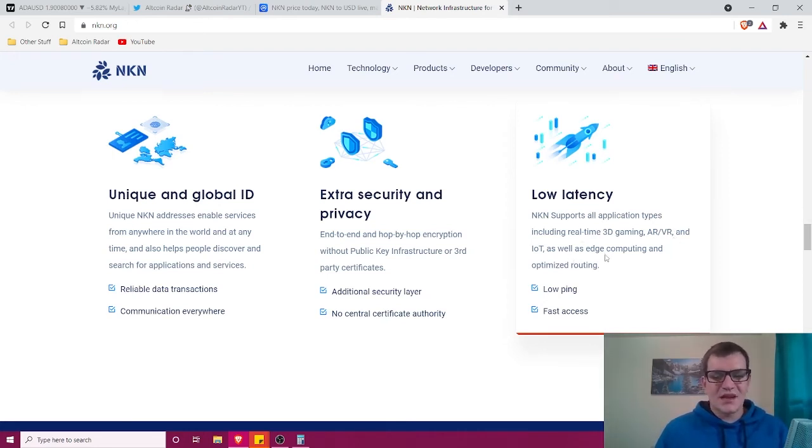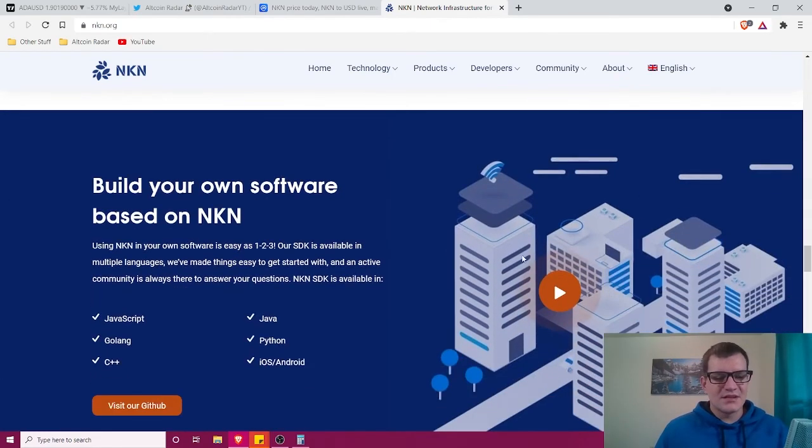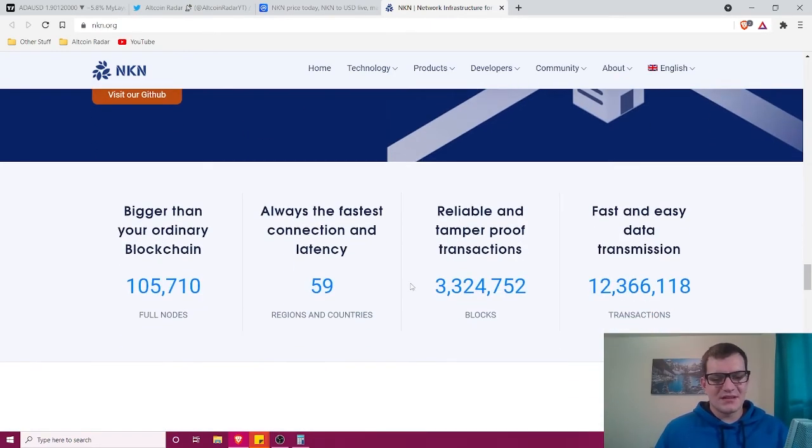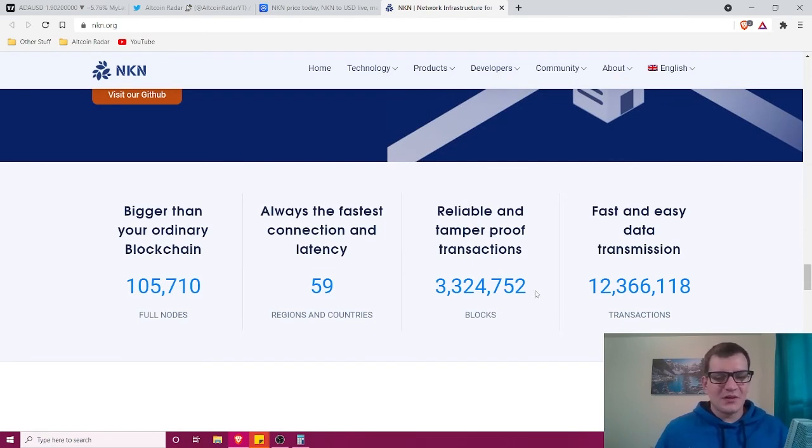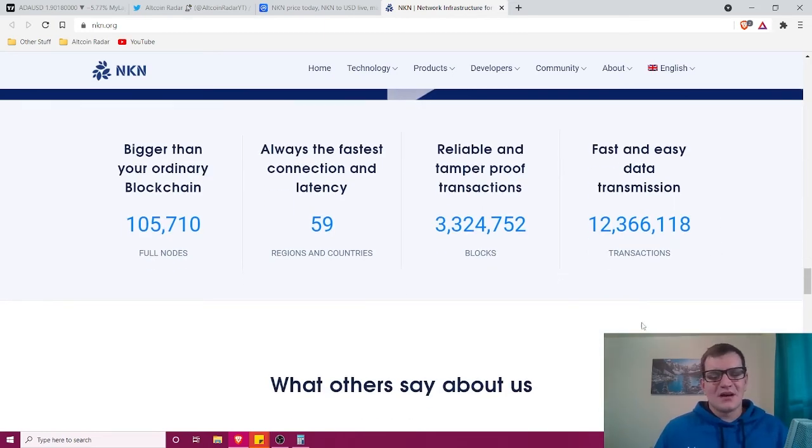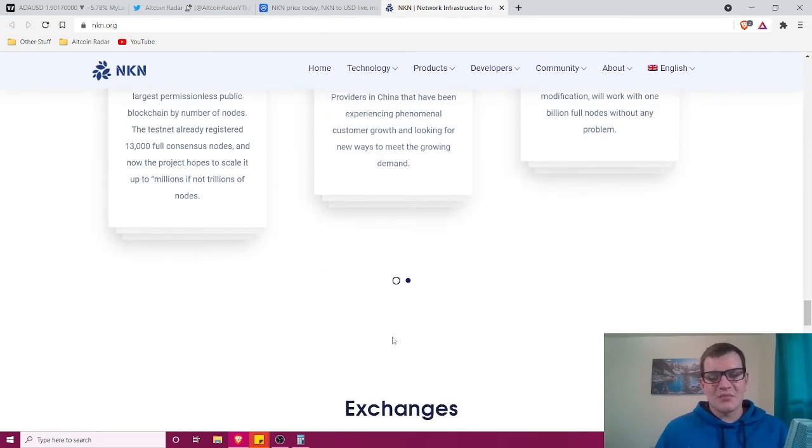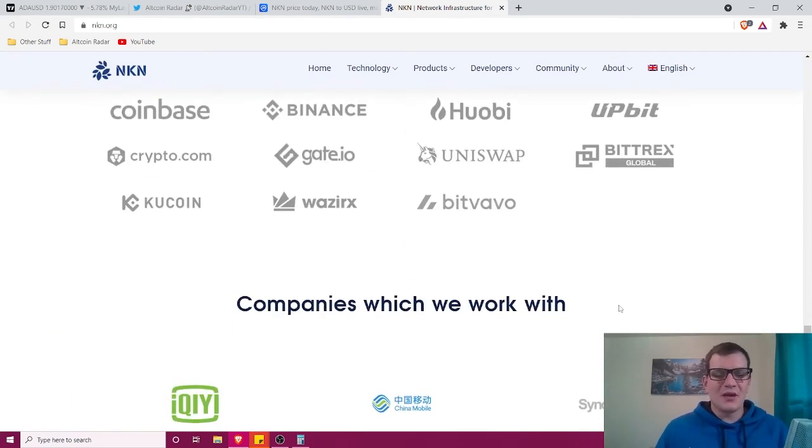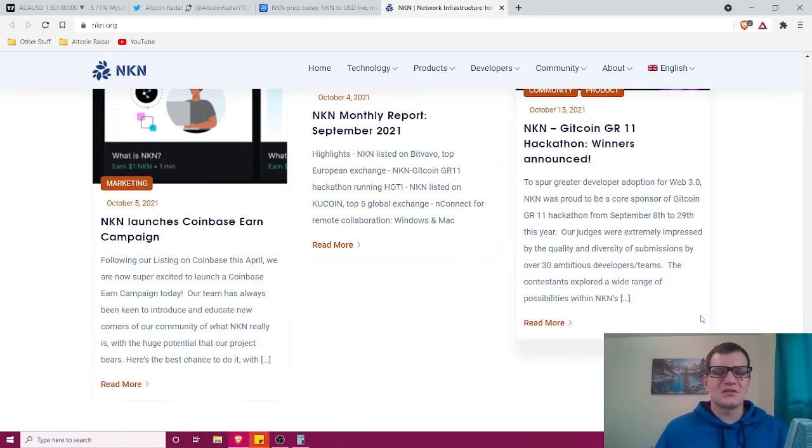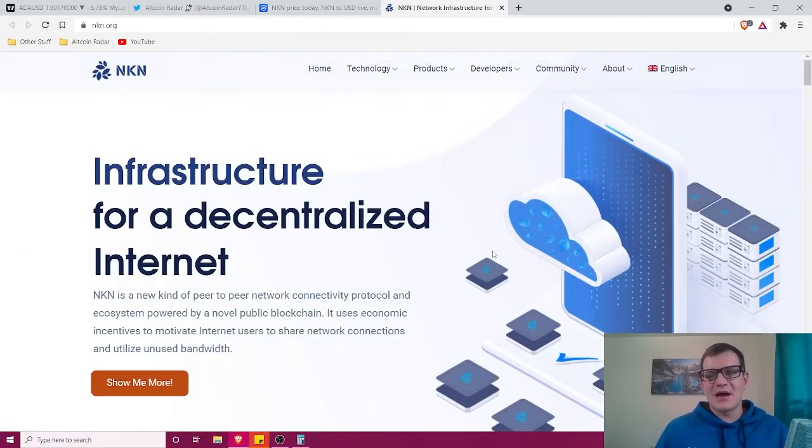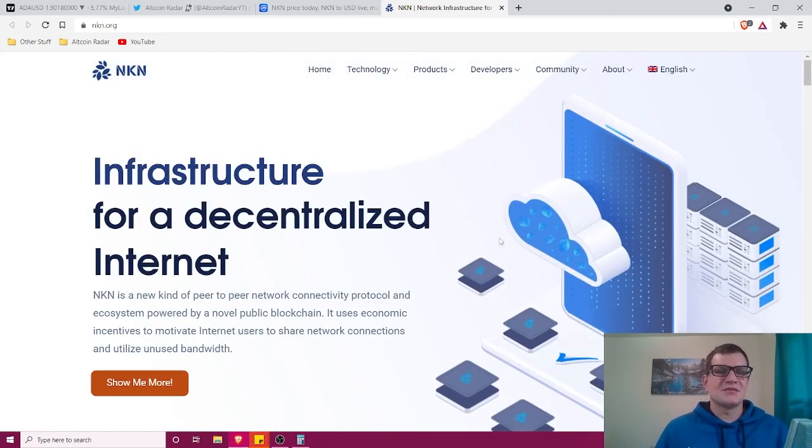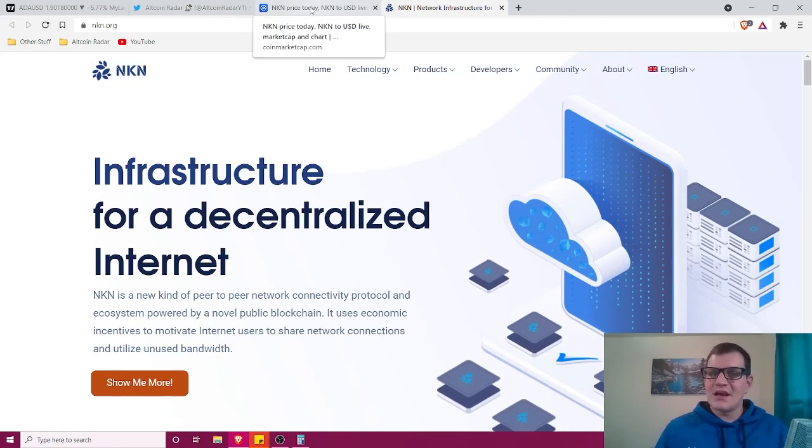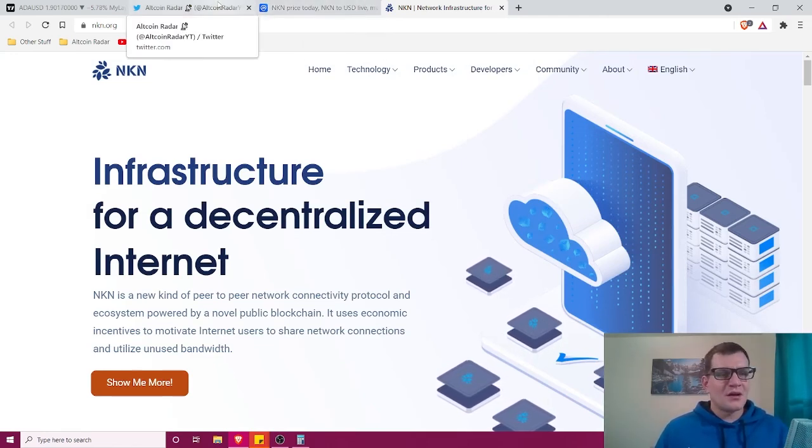Overall, they've got some pretty good stuff going on here for developers and technologically advanced users. This sounds like a great project with great potential for its price to move up in the long term. NKN is an awesome project.